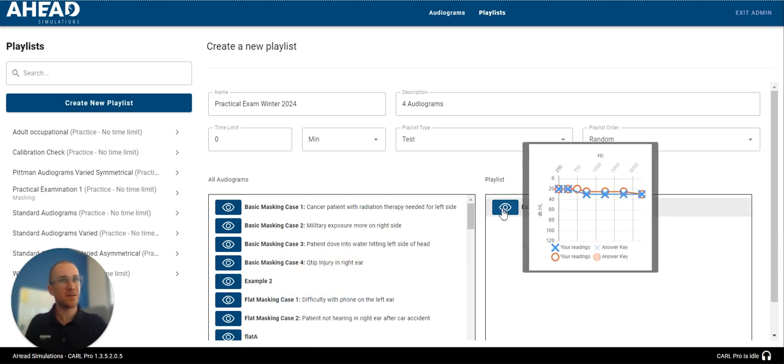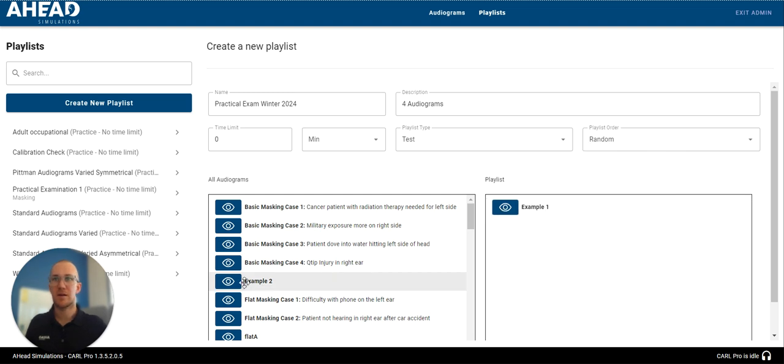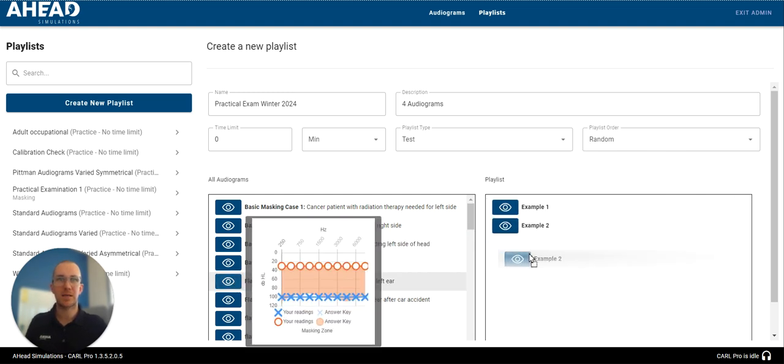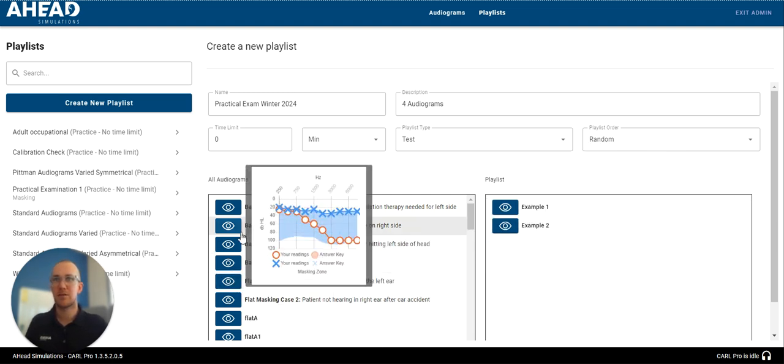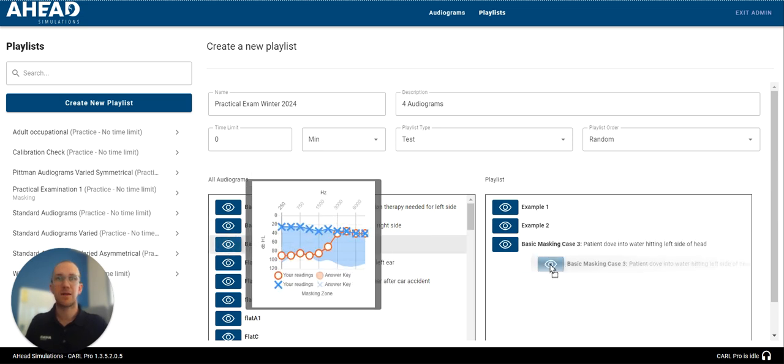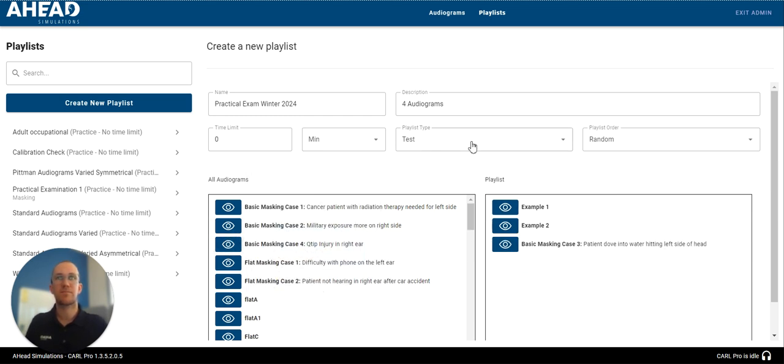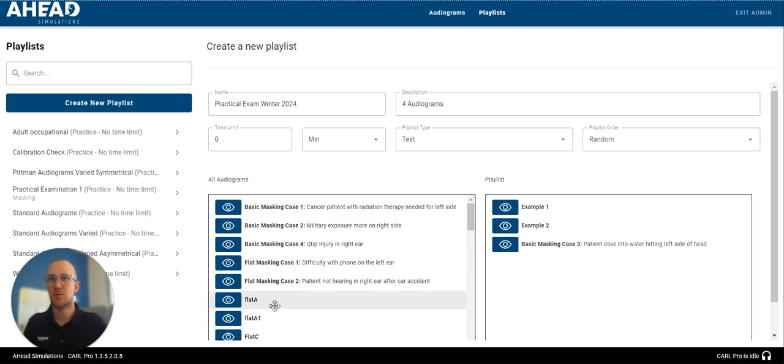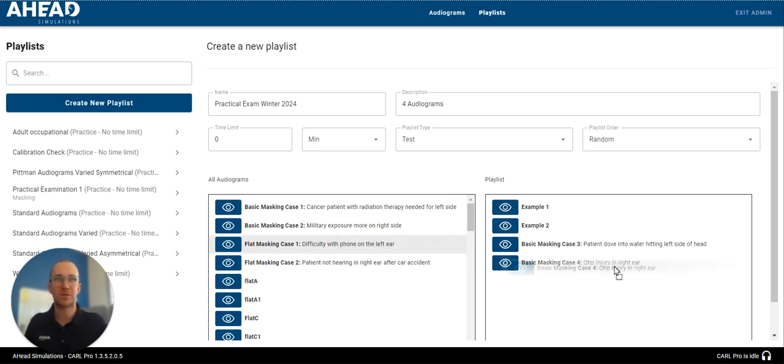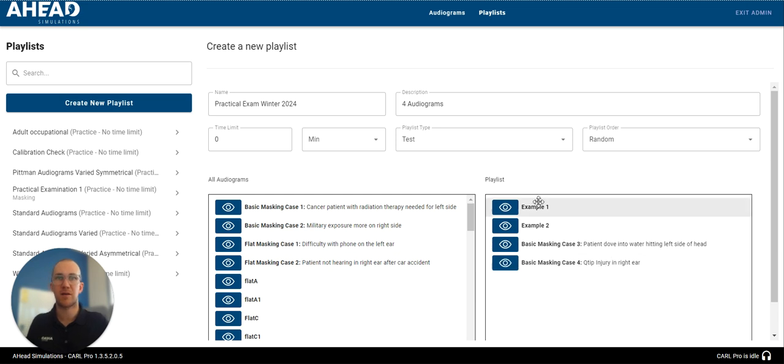That was a, you can see, a pretty simple mild hearing loss there. I want to add a masking case. There we go. And I want to add another masking case. All right, and I said in the description there's four audiograms, so I can't disappoint that. I will do one more with Carl having a Q-tip injury. Wonderful.